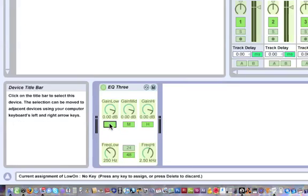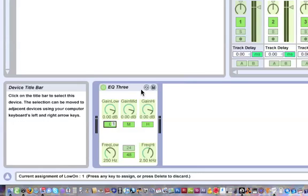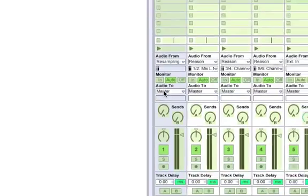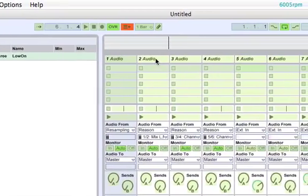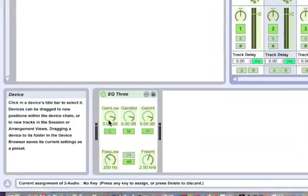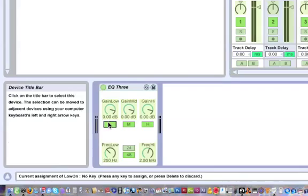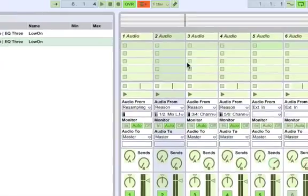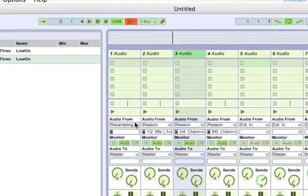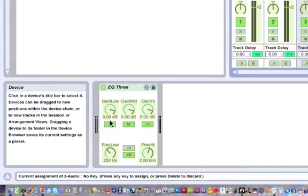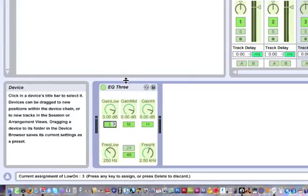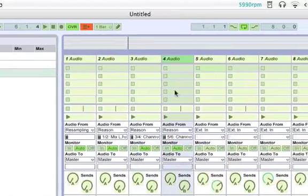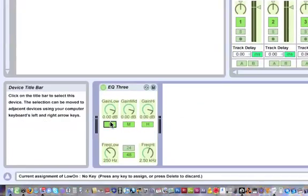Click on the low frequency and press the number 1 so that whenever we press 1 it turns the bass on track 1 on or off. Then we're going to go to track 2 and click on the low frequency and press 2 on the keyboard. Click on track 3, click on the bass on the EQ and press 3. Click on 4, go over here and press 4.